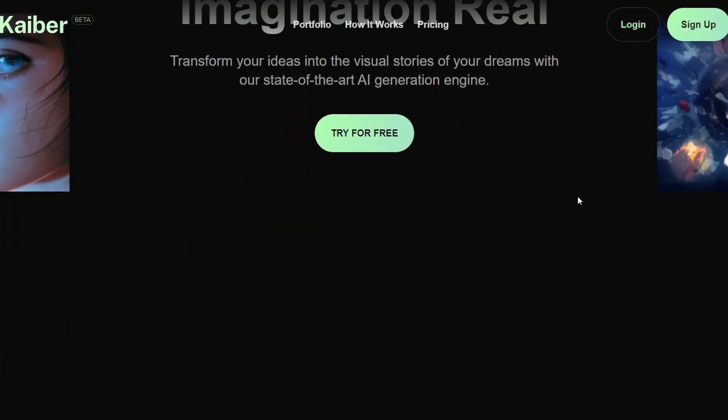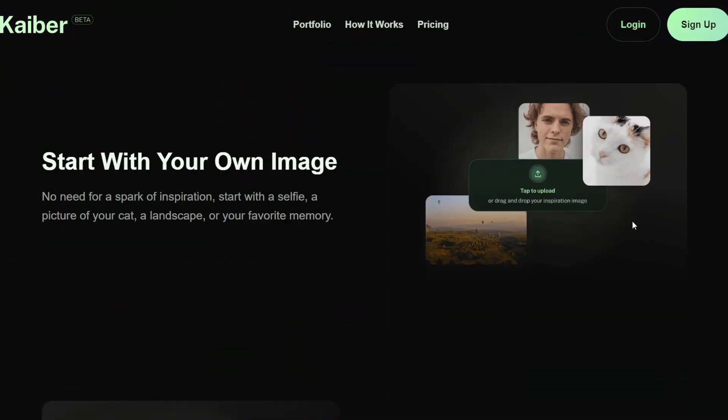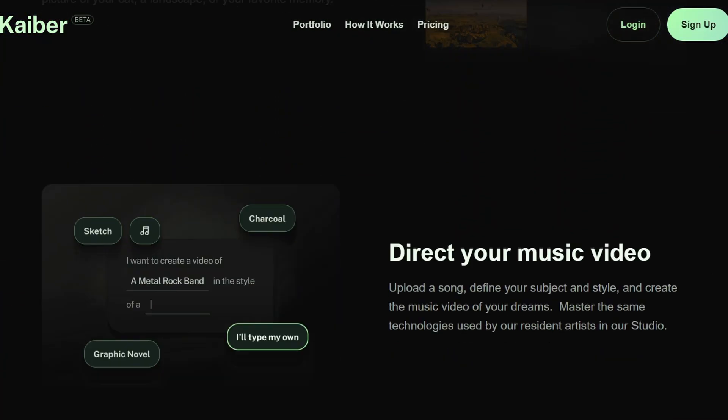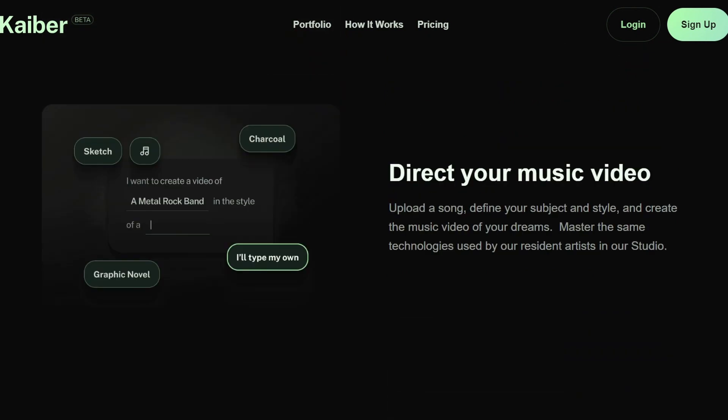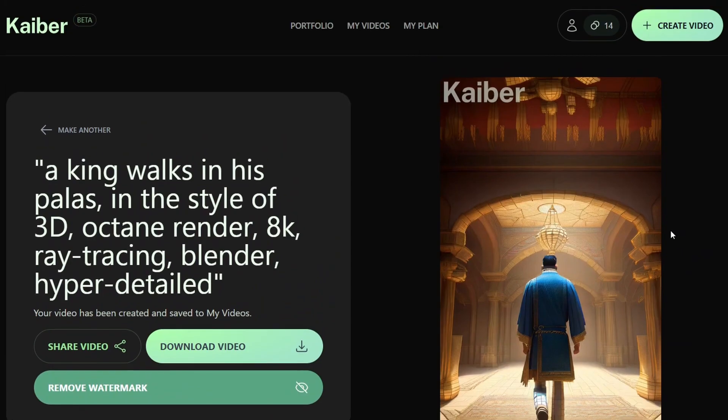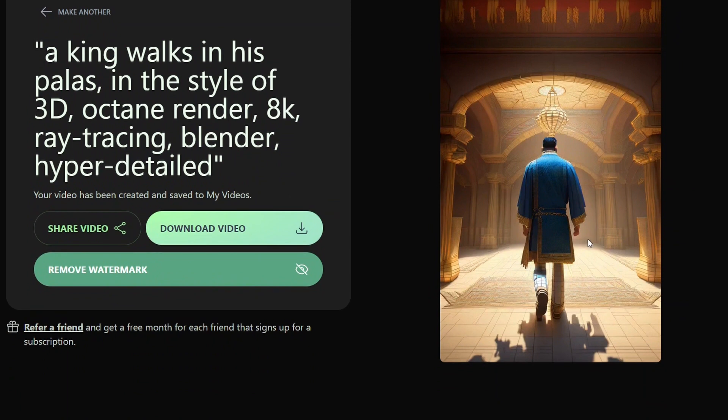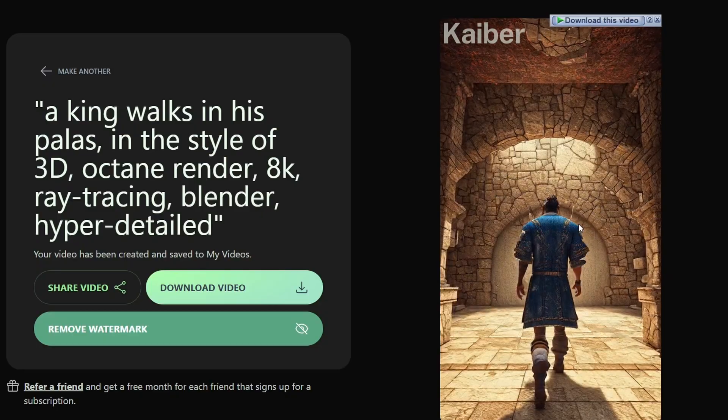This one right here is called Kyber AI, and it allows you to generate your own images and then animate them, or you can actually upload your own photo. First, go ahead and sign up for free. I tried it out myself, and I created a video of a king walking in his palace using the styles of a 3D rendering.